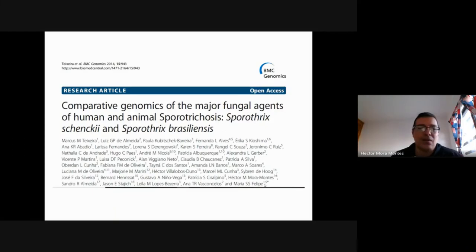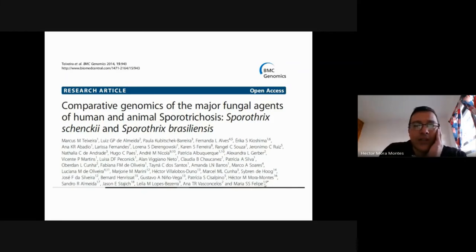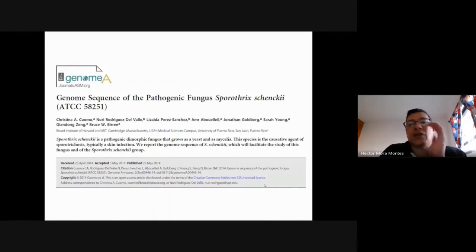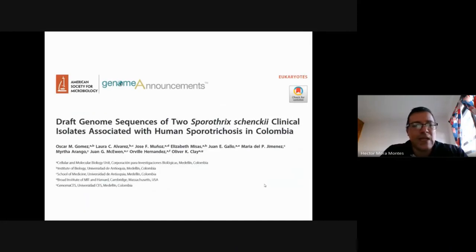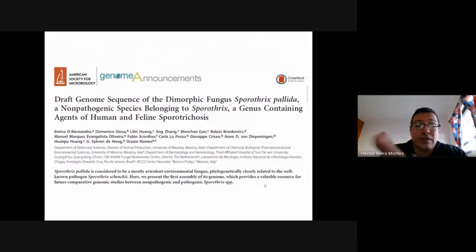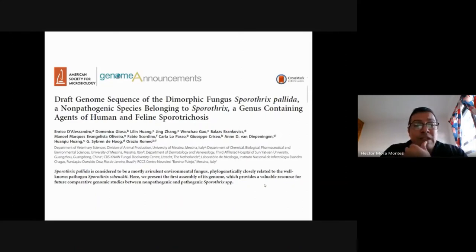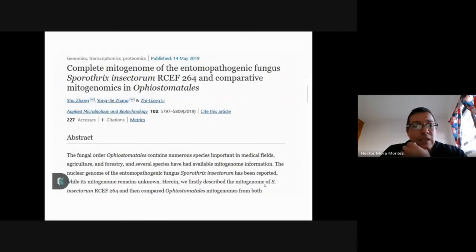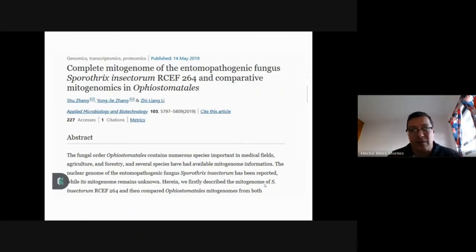We now have the genome of several Sporothrix species — this is one of the first reports dealing with genome sequencing of not only S. schenckii but also S. brasiliensis. We now have at least five different S. schenckii sequences, and we also have the genome of S. pallida and S. insectorum and S. globosa. This information is available and can be exploited for biological and clinical analysis.